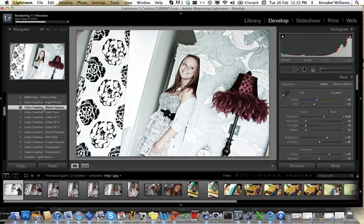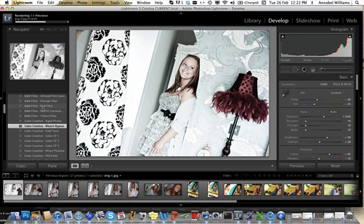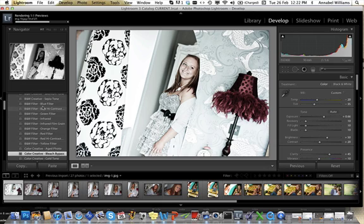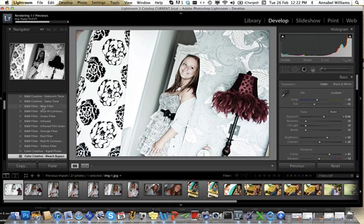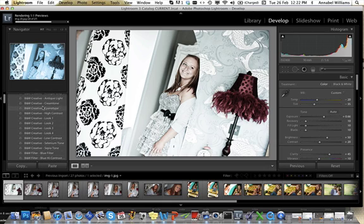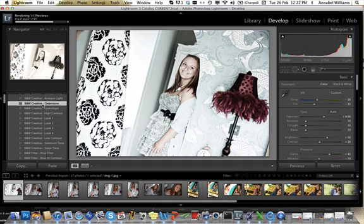If we wanted to change it to a black and white picture we just go up and there's lots of different black and white options. God knows what they all mean but we just keep pressing on them and we try one that we like. So let's try Cream Tone, see what that's like.